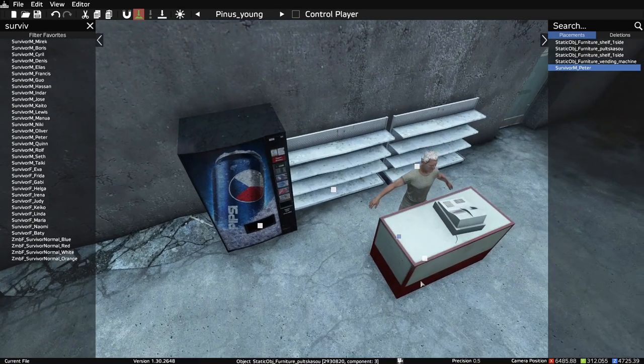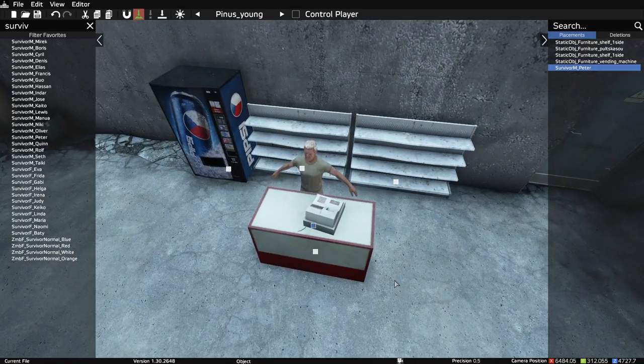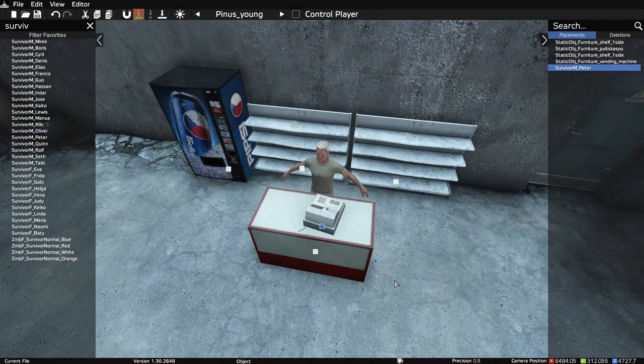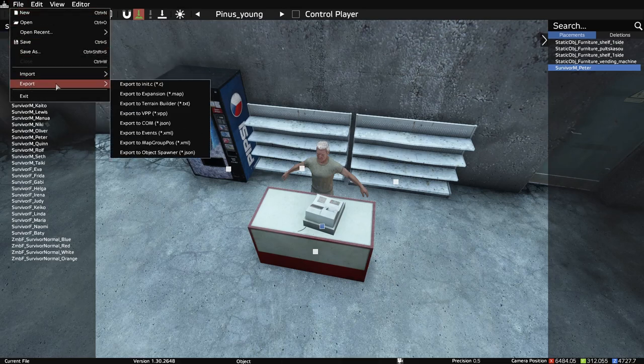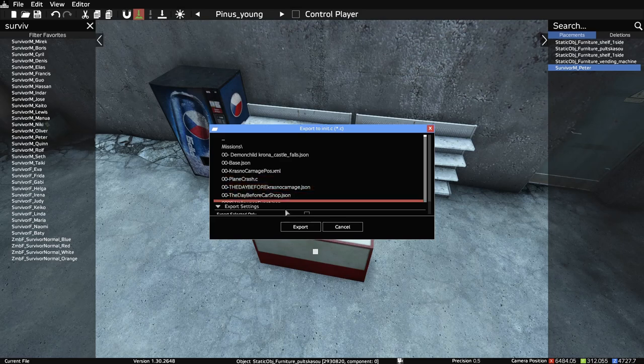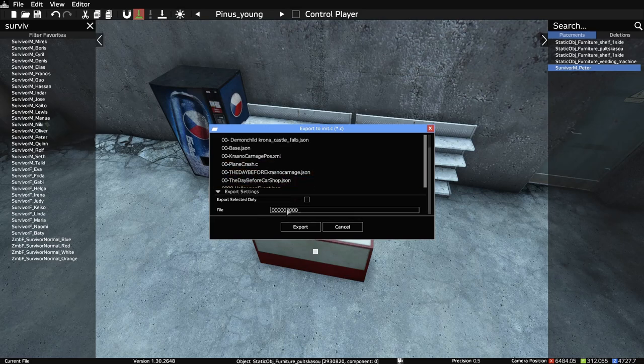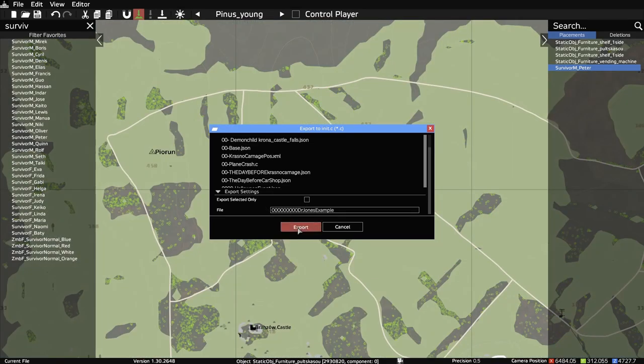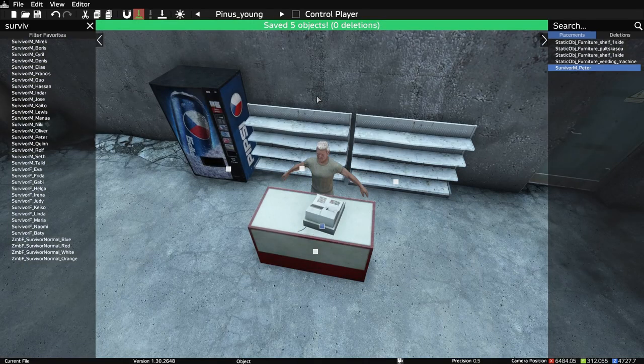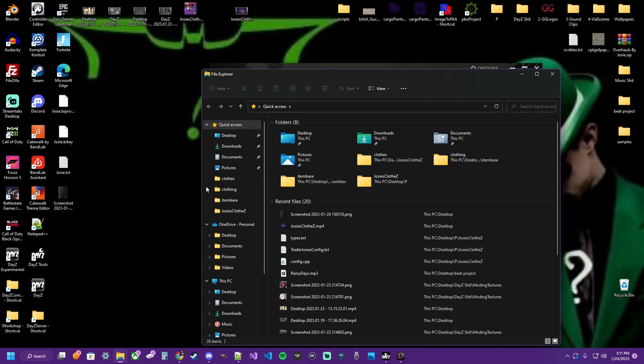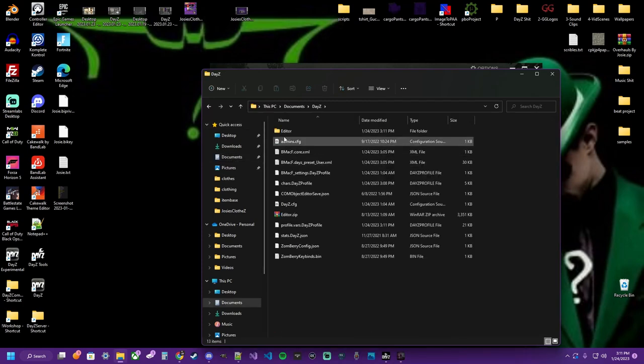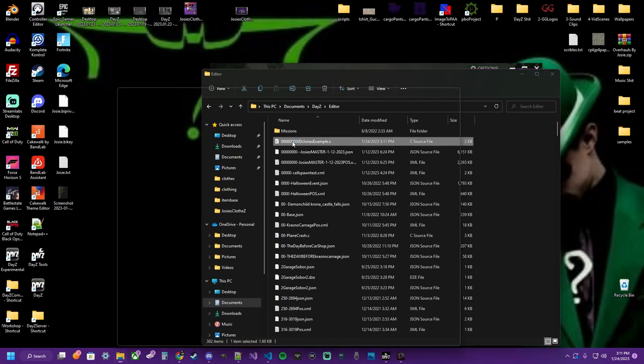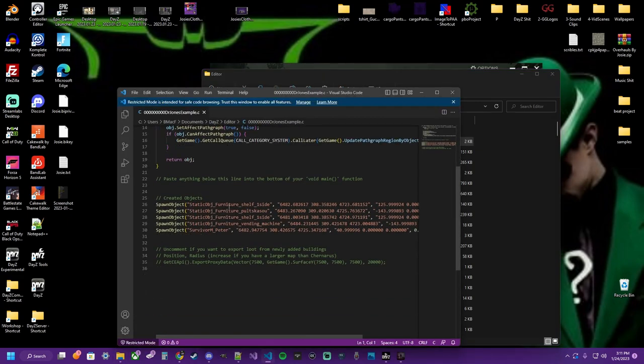So now we have an NPC trader and a non-NPC trader. So let's export this information. Use it as a .c just to get our info, drjonesexample, export. There we have it, now got our information exported. It should be over here in our editor file, drjonesexample.c, here's our information.